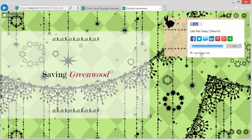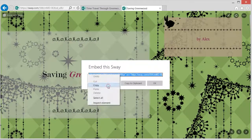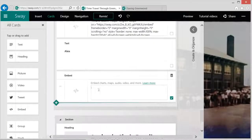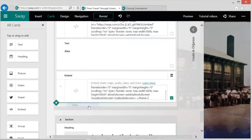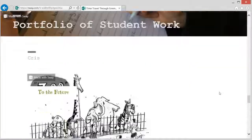You can also embed a Sway within another Sway using the embed card. Teachers can use this to make an easily shared portfolio of student work.